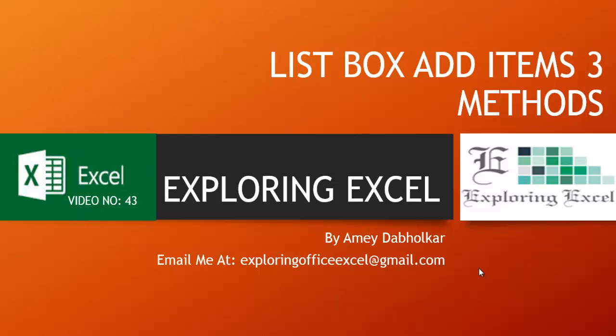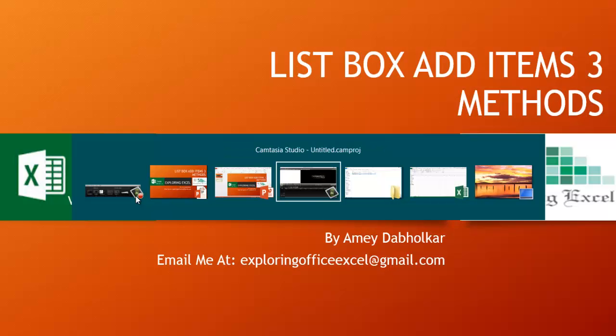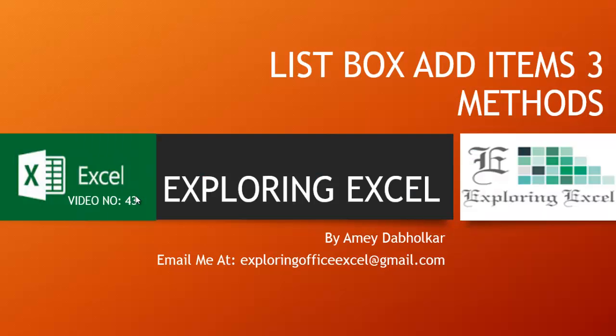Thanks for tuning back in, this is Amiya Dhaburka from Exploring Excel. You can email me at exploringofficexl at gmail.com. This is video number 43: List Box Add Items Three Methods. Let's move on to our sheet.